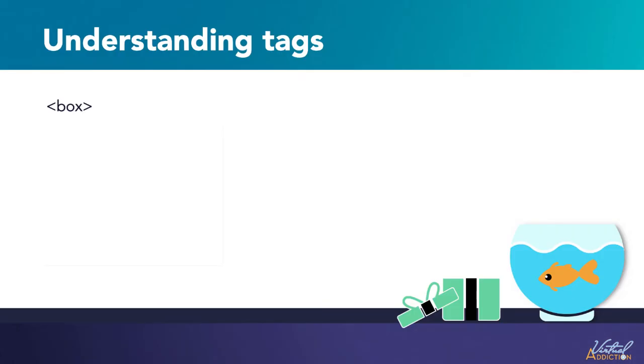First, we have the box. We open our box tag, but it can't go on infinitely. It has to end. So we give it an ending tag. Then we have the fishbowl.